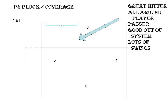They'll get a lot of balls. Most of the out-of-system balls end up with this player, so it's important that you're able to be a great hitter and a great all-around player.